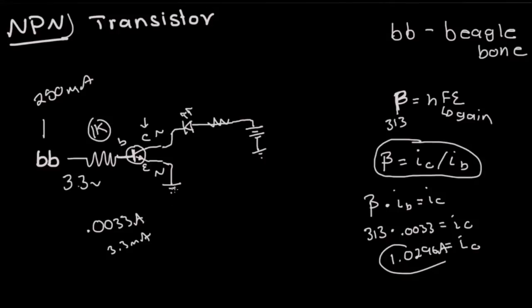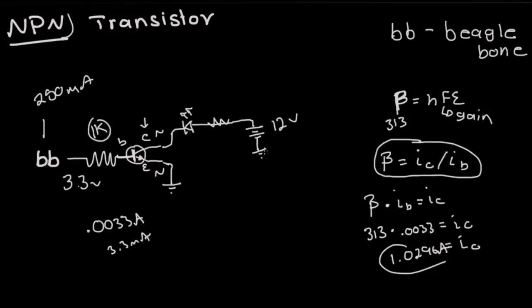We'll put this on the breadboard so you guys can see it, but the grounds are all connected together no matter what the voltage source is. So this is 3.3 volts and you're going to put 12 volts right here which I'm going to be using for the example. The 12 volts and 3.3 volts both connect to the common ground.